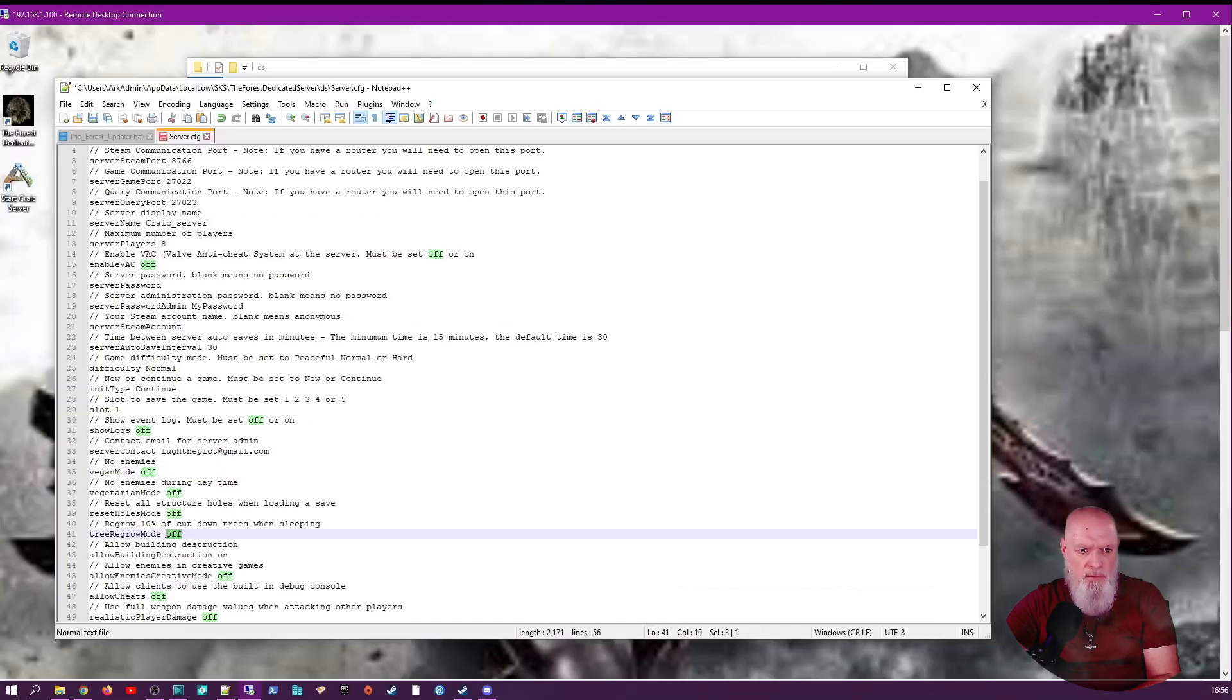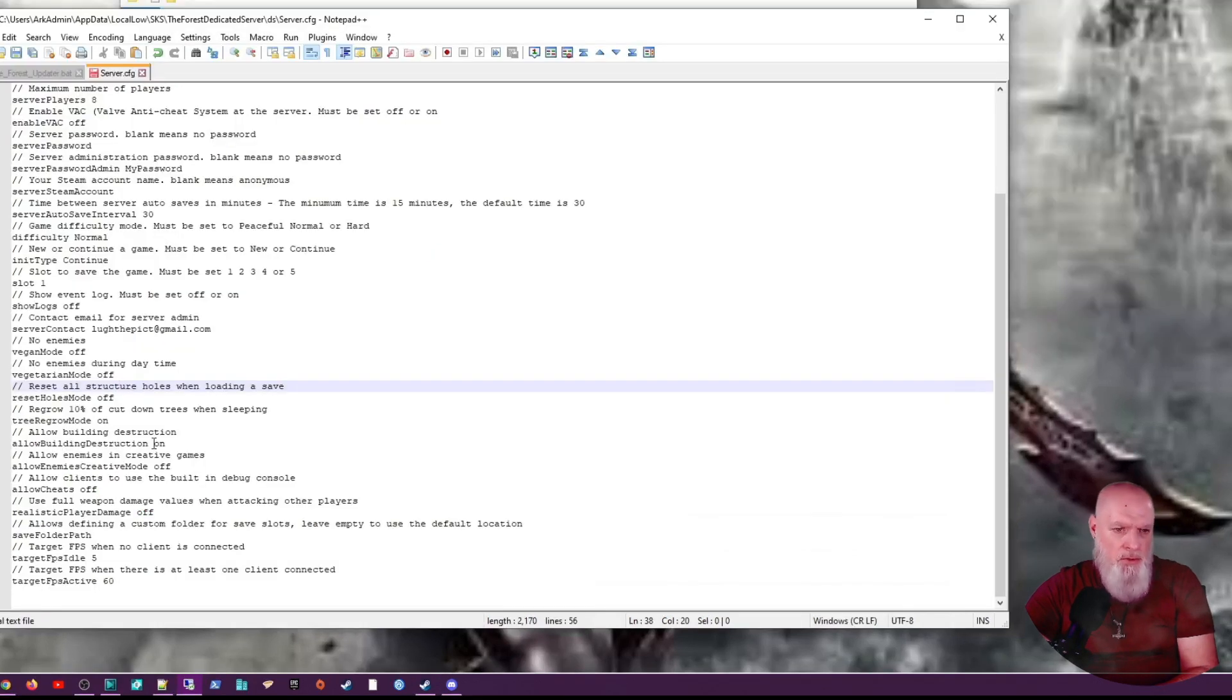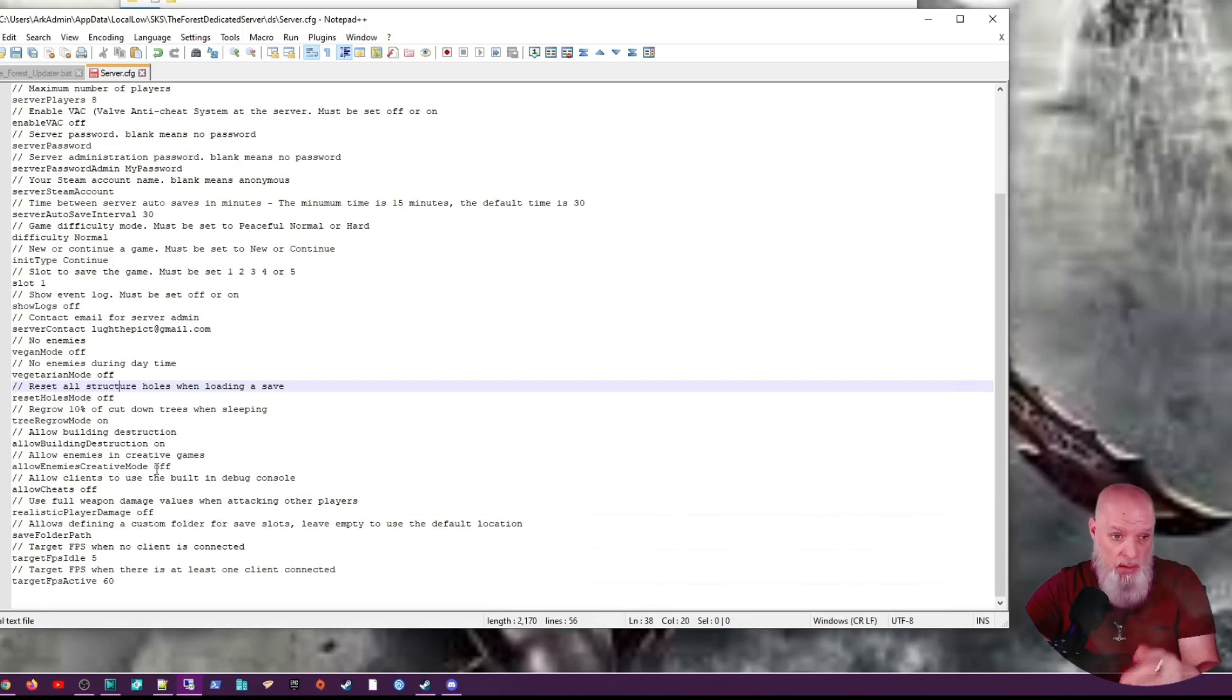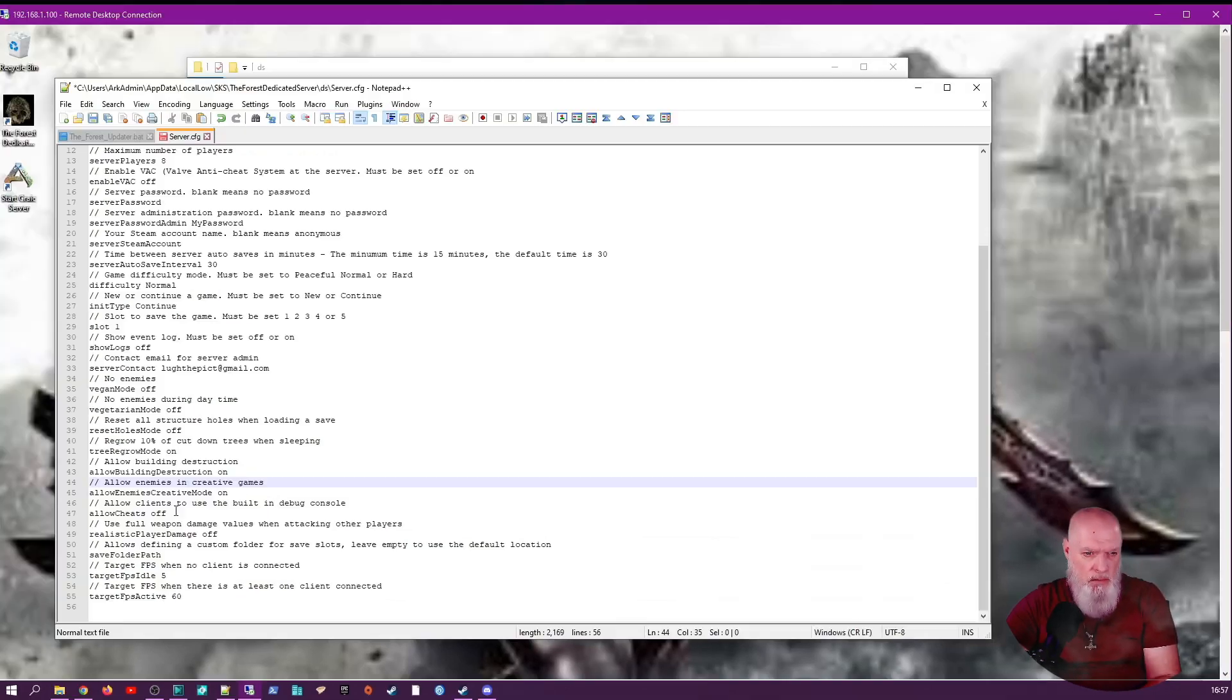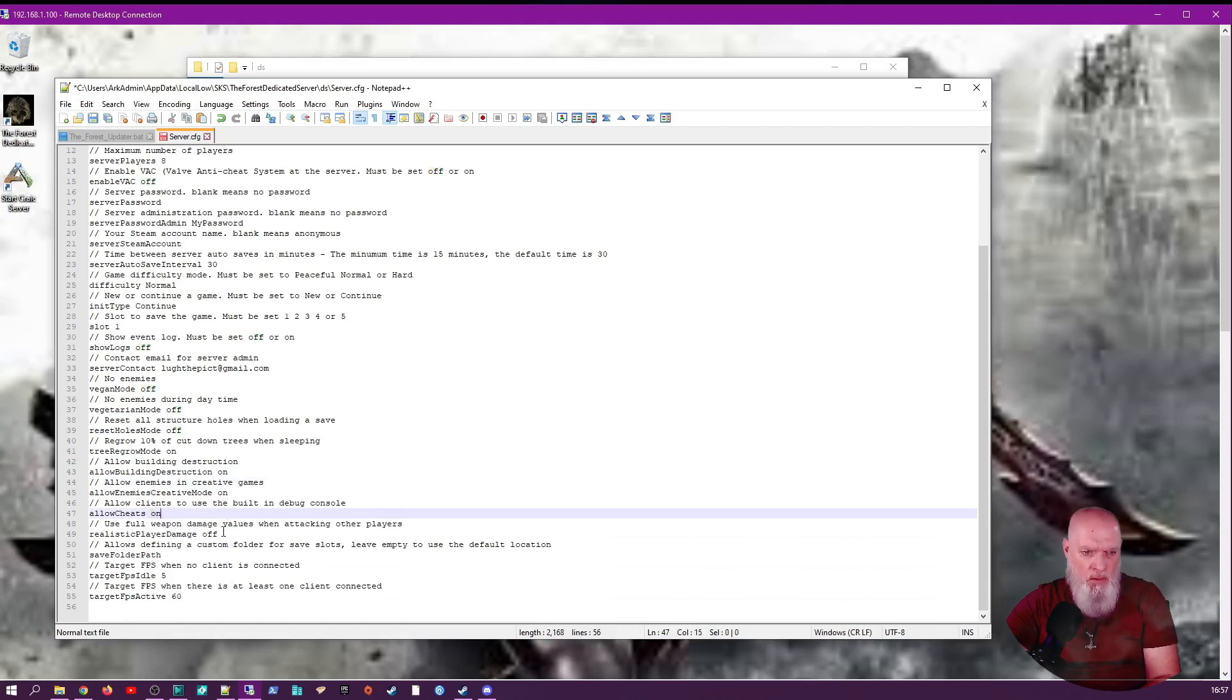I leave most of these default except creative mode. I do like enemies during creative mode because even if we're cheating, we've still got to fight. I turn on allow cheats because we will mod it and we will cheat, but we have rules to cheating.